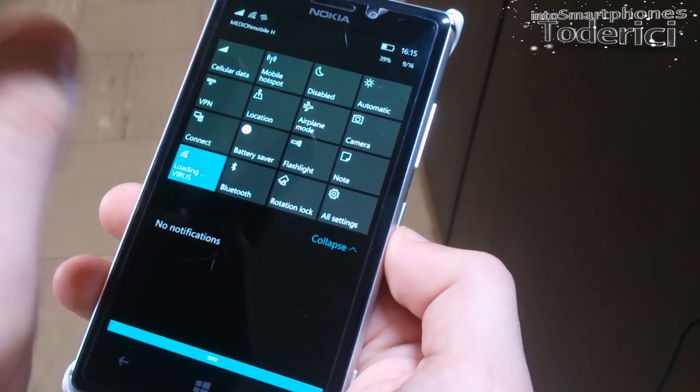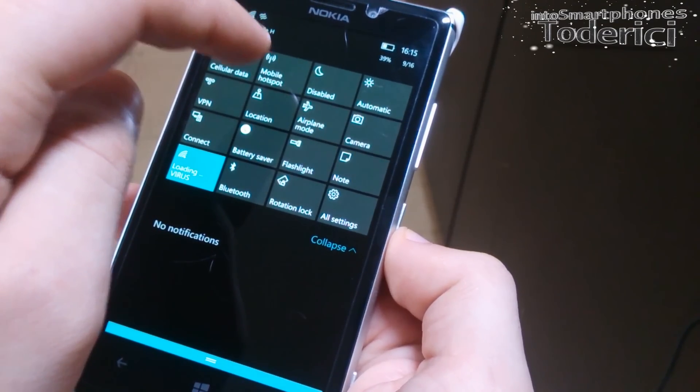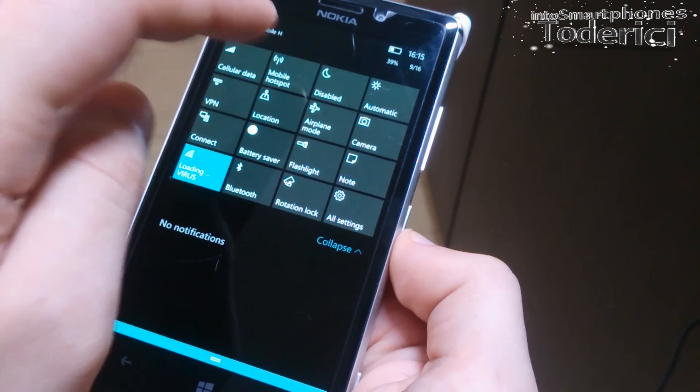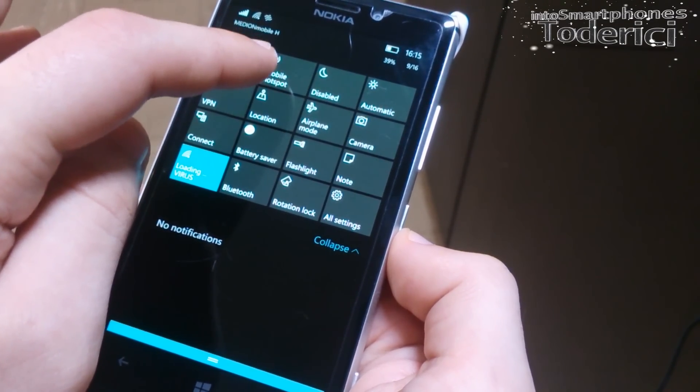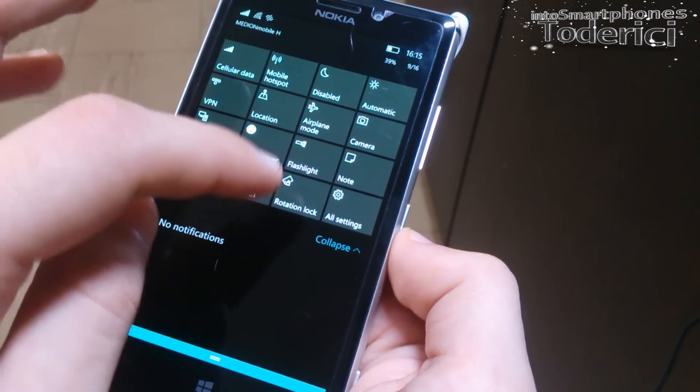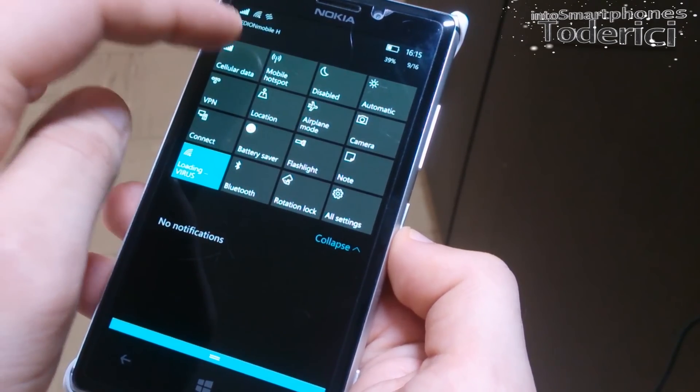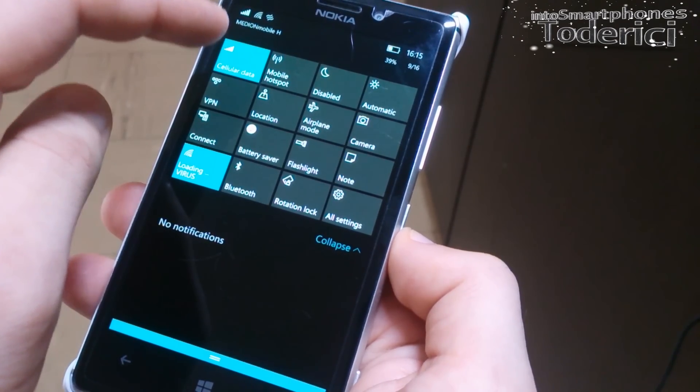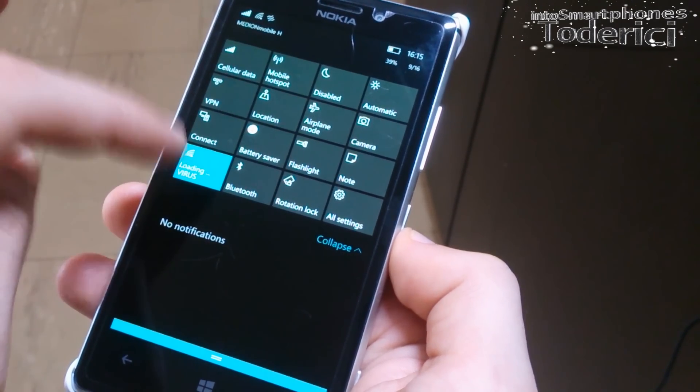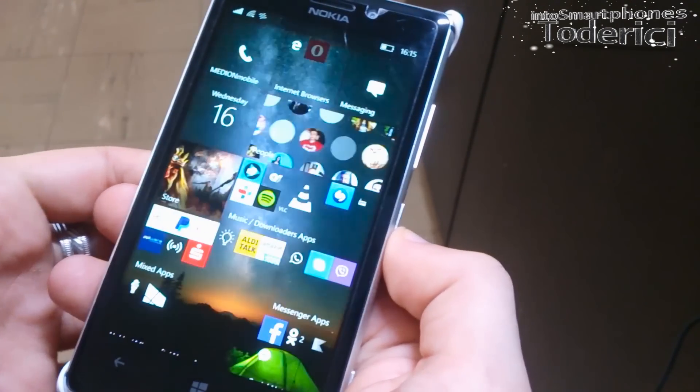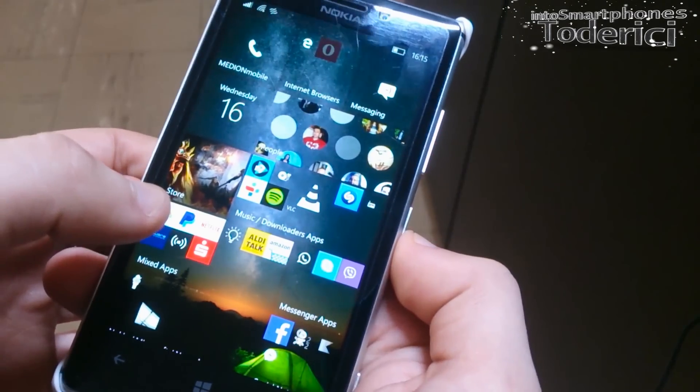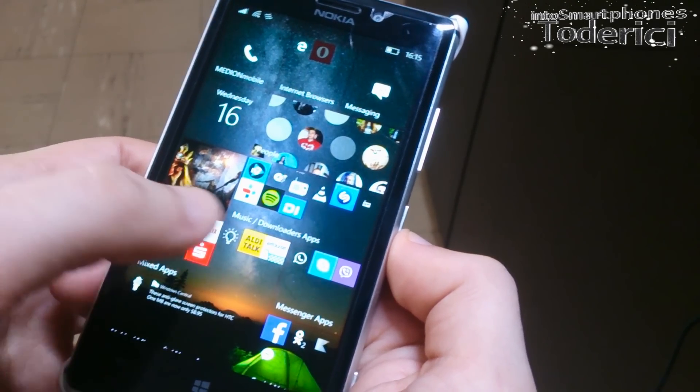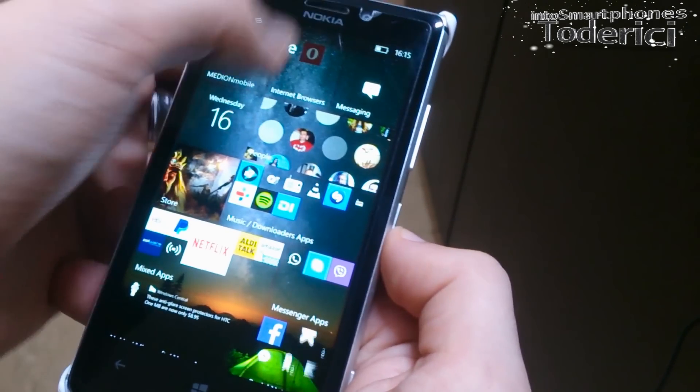But if I want to turn it on, I need to be connected to 3G or 4G to cellular data, not to Wi-Fi. So the build overall works pretty well.